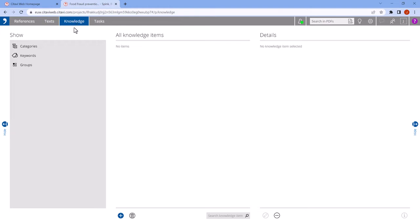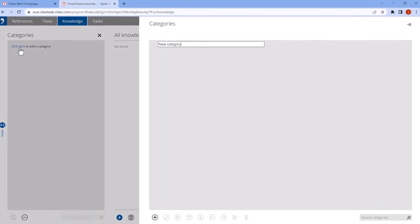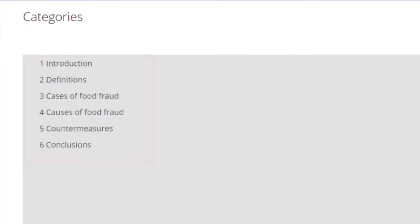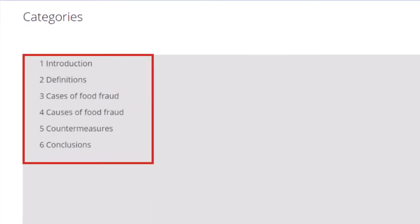We recommend creating a category system in Satavi when you first set up your project. Think of the category system as the outline of your future paper.